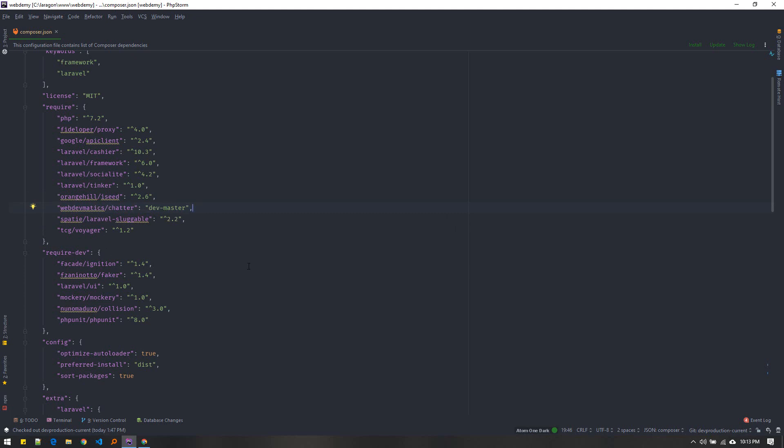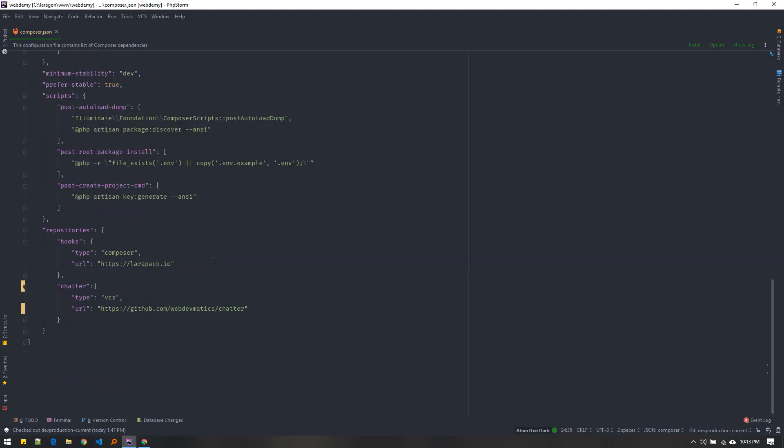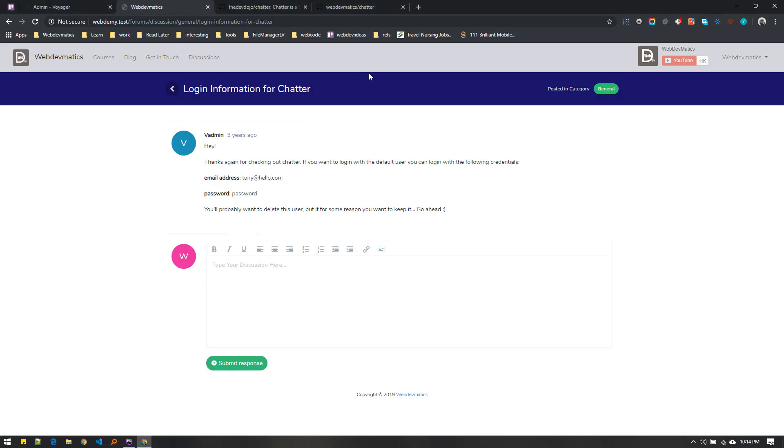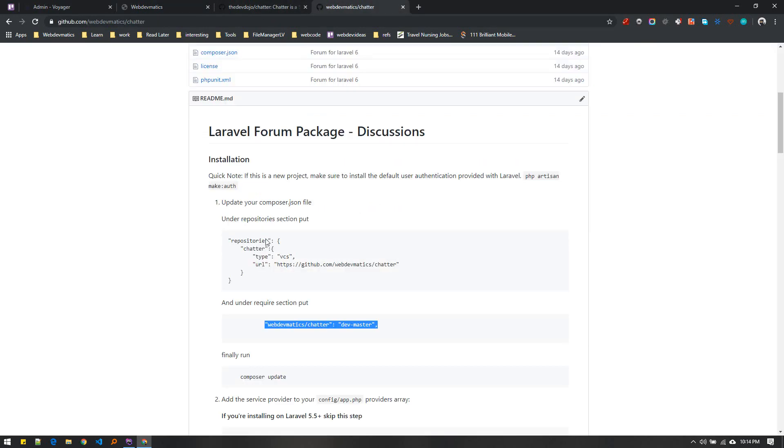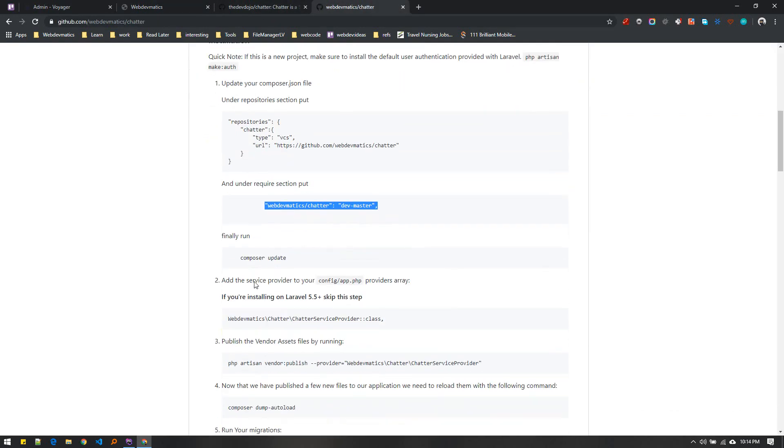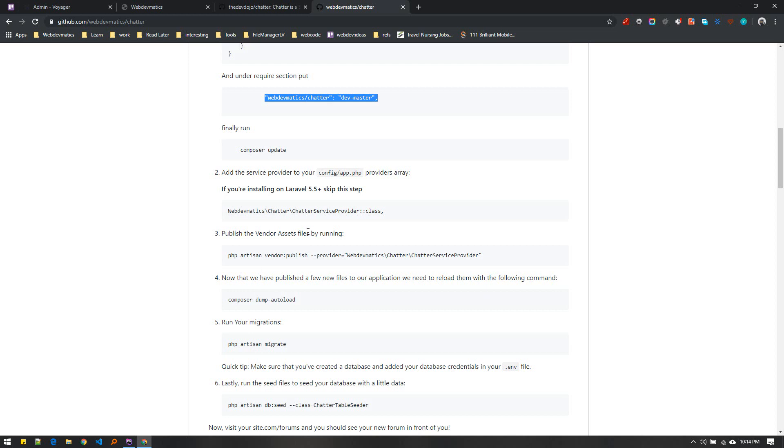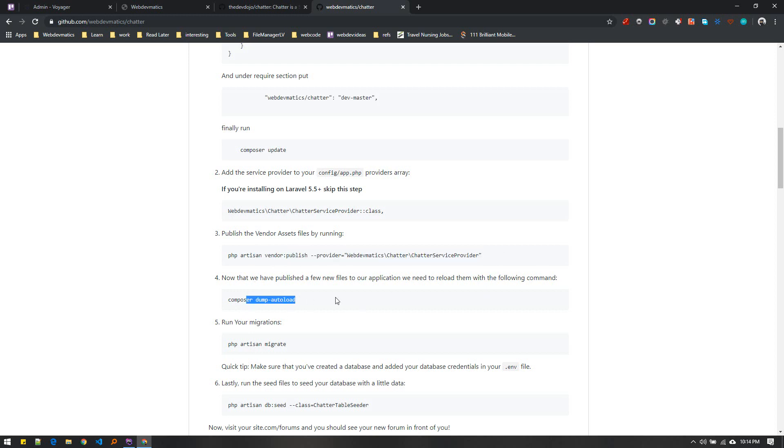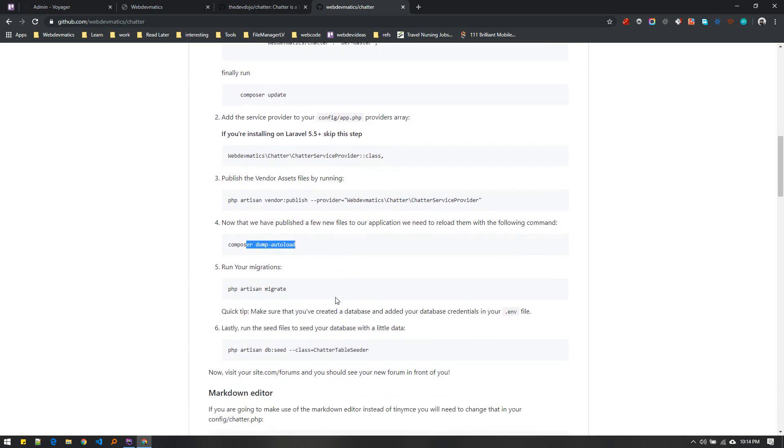After that just run composer update and you are good to go. A couple of additional steps you need to take are publishing the migration file. If needed, run composer dump-autoload.